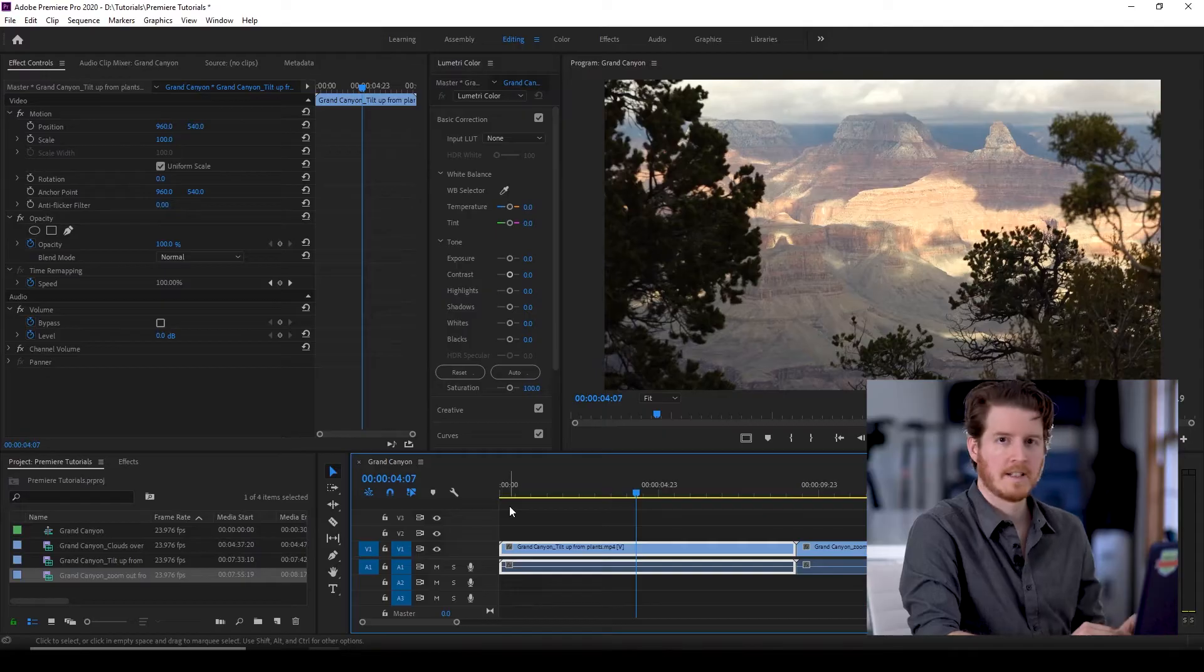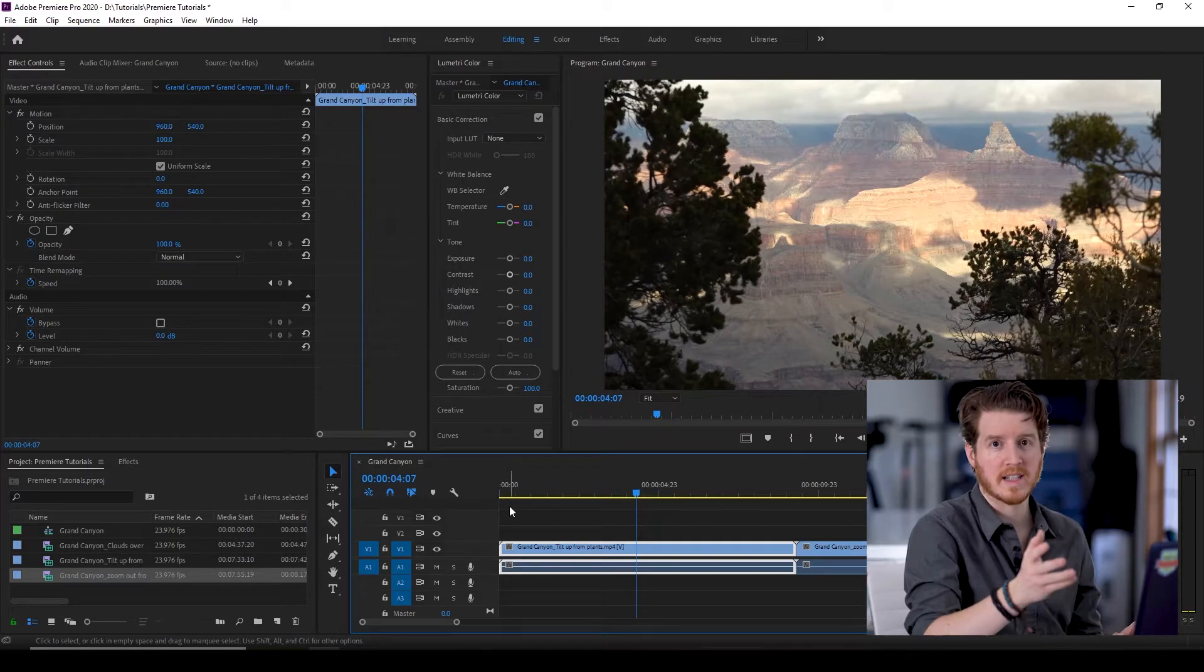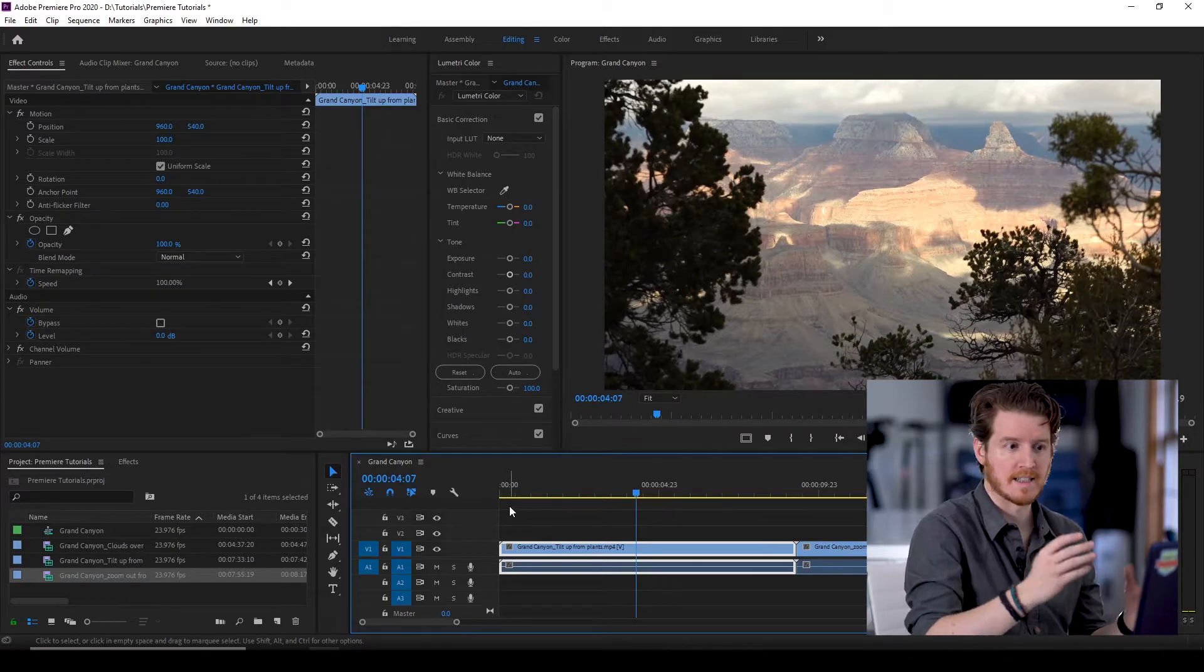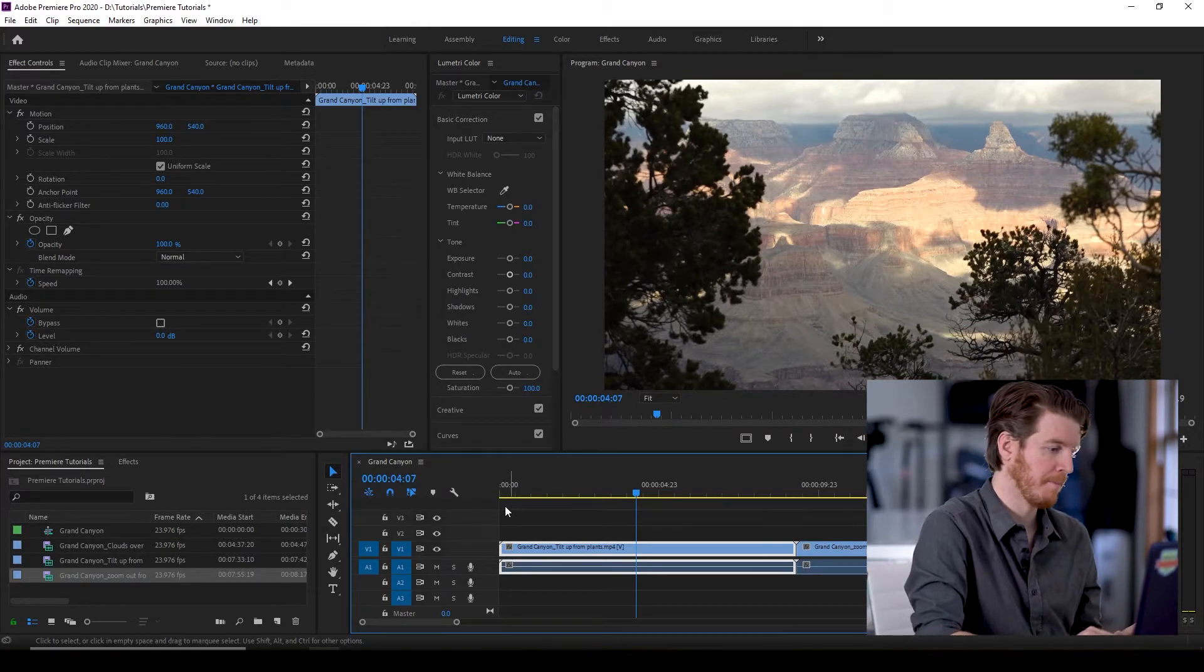Today let's learn how to cut video in Adobe Premiere. Let's jump in. Now there's multiple ways to cut, each having its pros and cons in Adobe Premiere.